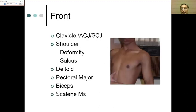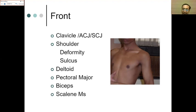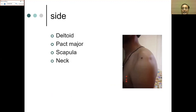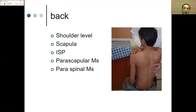From the front, observe the sternum, clavicle, AC joint, shoulder for deformity, sulcus sign, and wasting of deltoid, pectorals, biceps, and scalene muscles. From the side, inspect the deltoid and scapula in profile — scapular winging can be seen here — as well as the pectoralis major in profile and the neck for any pathology better seen on the side view.